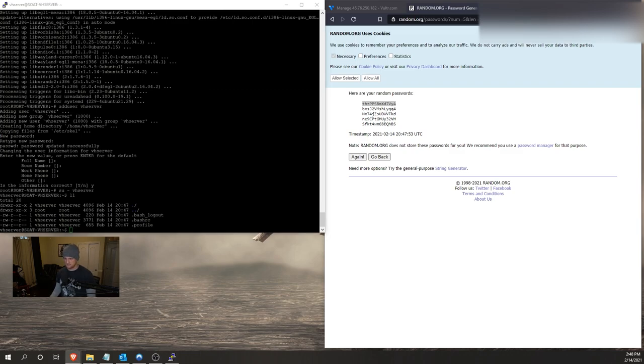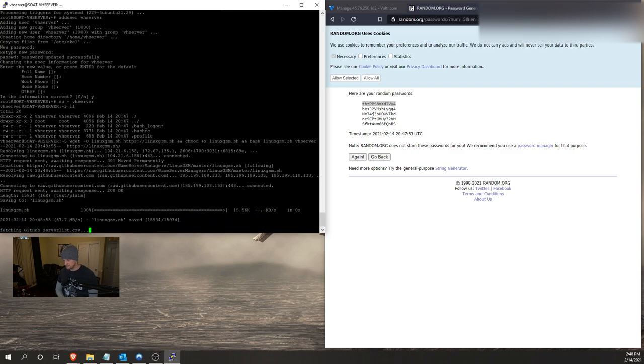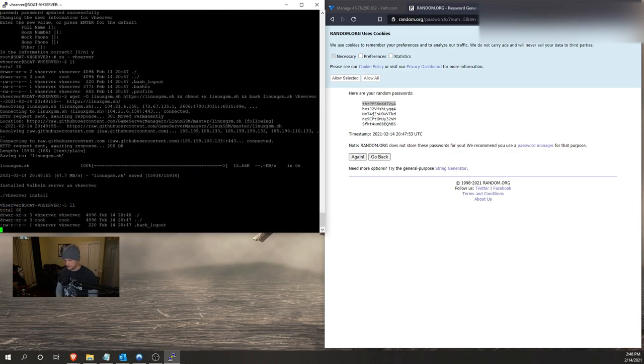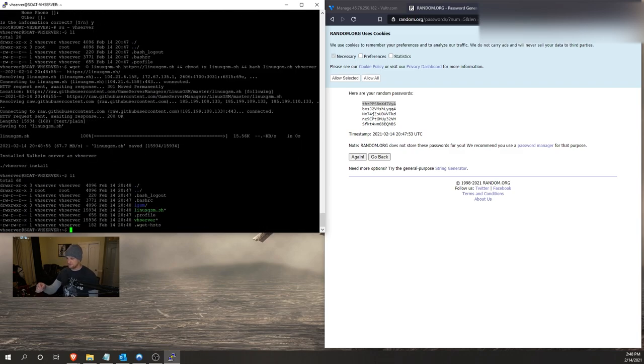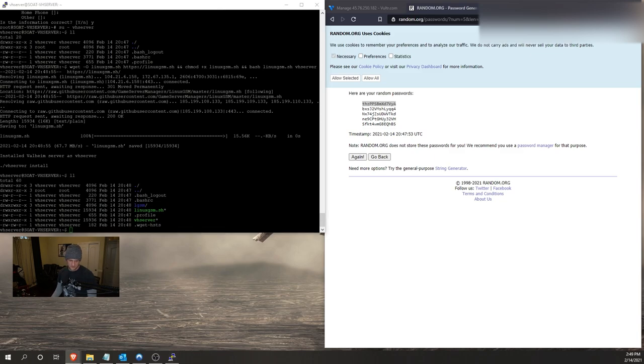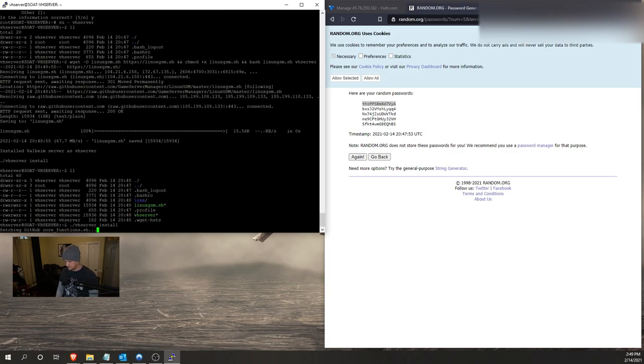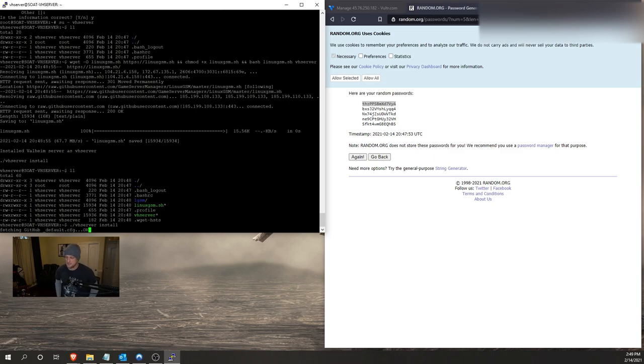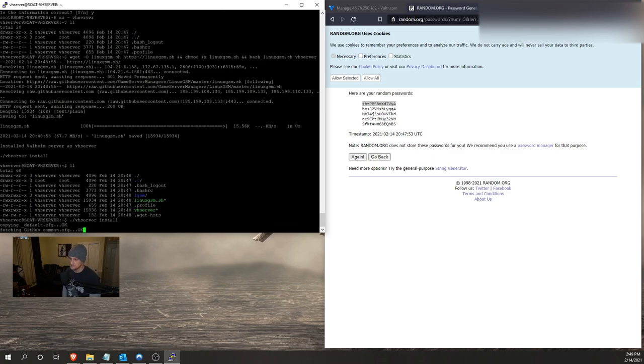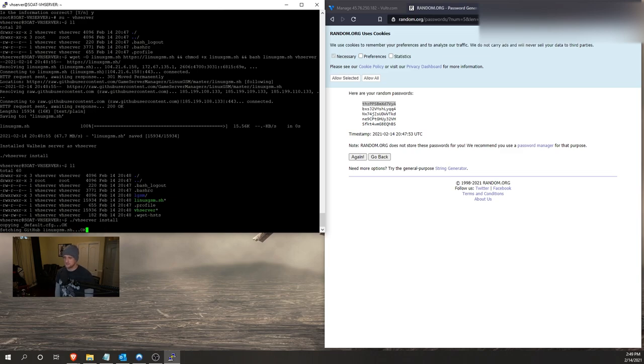And we're going to download the server files with a wget command. Once again in the description, copy it out and right click into the console and press enter. We're going to do an ll command to confirm that we have VH server as well as the script here. And then we are going to go ahead and start the install. To start the install we're going to do period forward slash VH server space install and press enter after we have pasted it with a right click into the console. Once again, all the commands will be in the description below that you can follow along with, and then you can use the video as additional guidance.